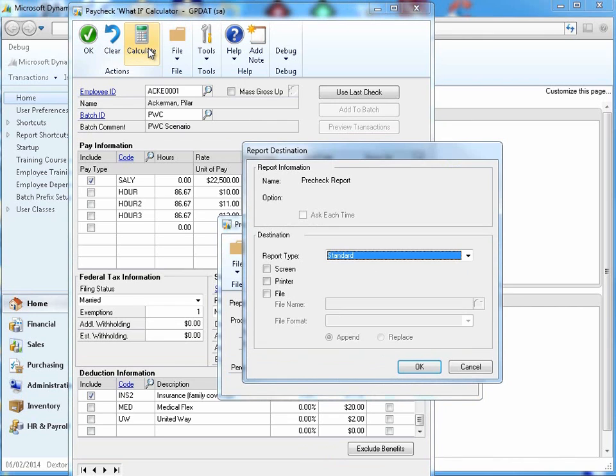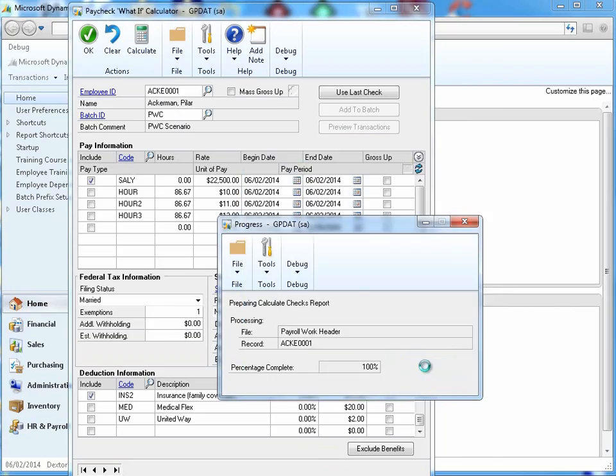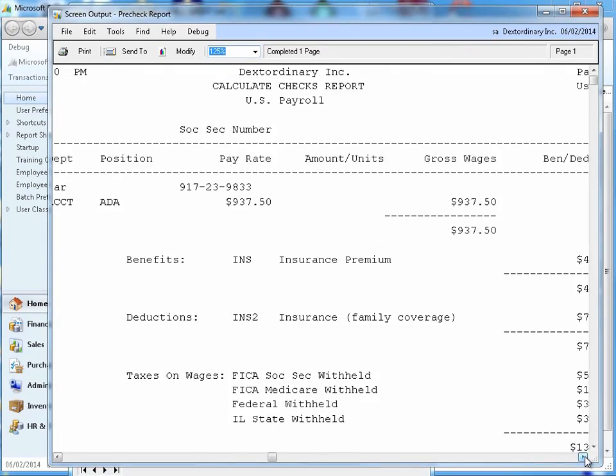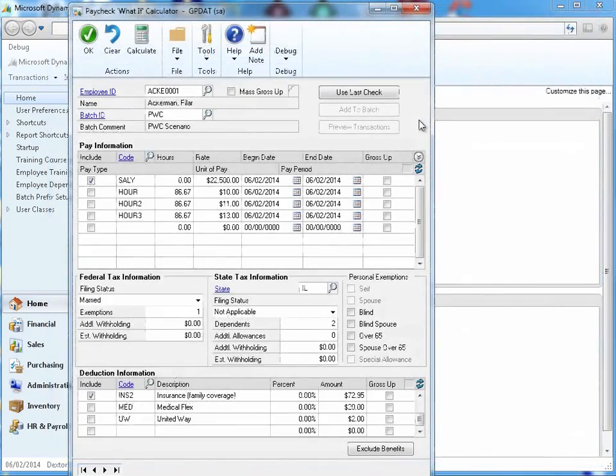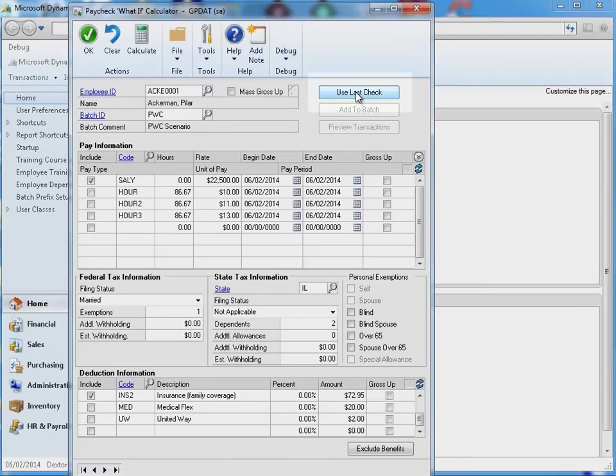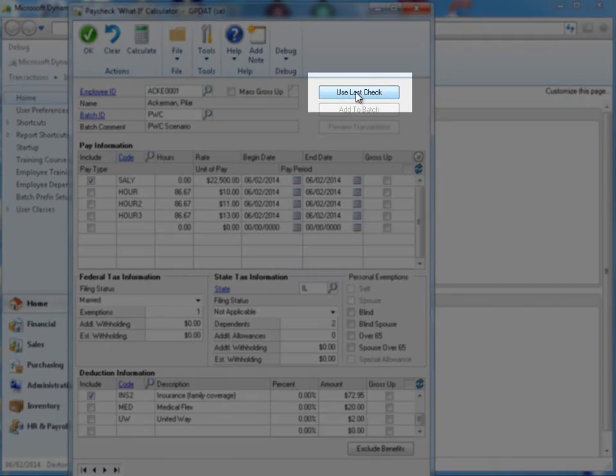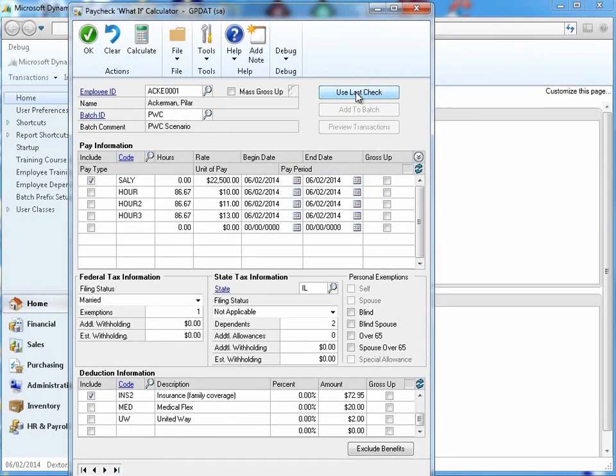The system will show you how the changes will impact your employee's net pay. You can save time by importing the most recent paycheck for an employee as a starting point for running a simple change, such as the addition of dependents.